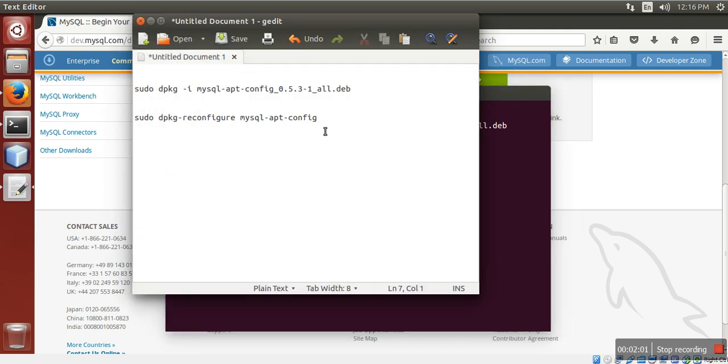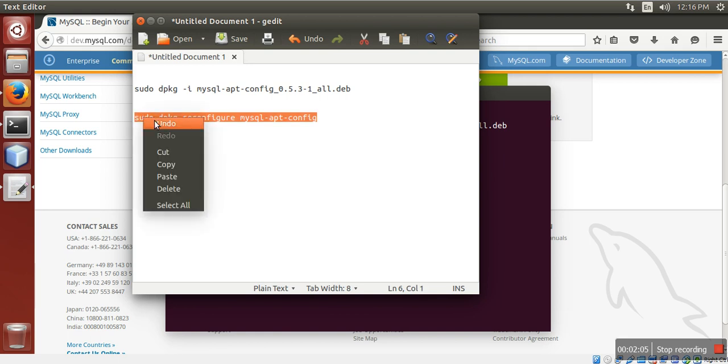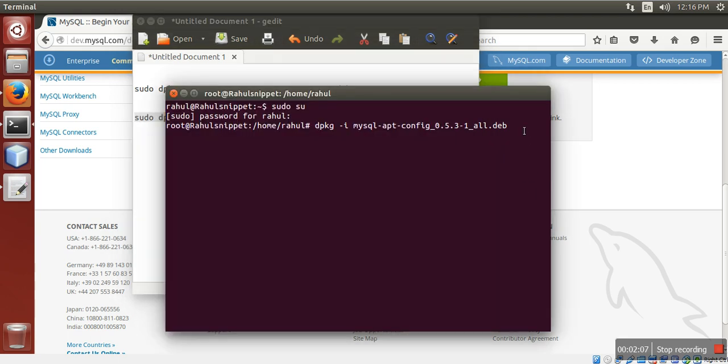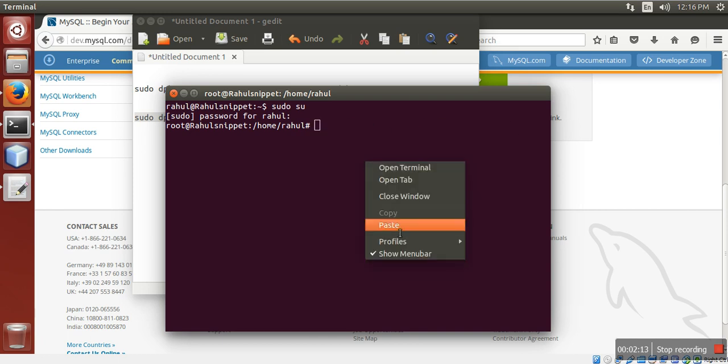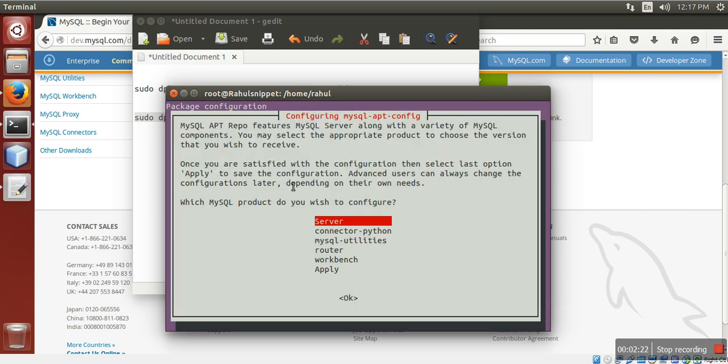The second command is to reconfigure the MySQL apt. This is dpkg dash reconfigure mysql.com. Press Enter. It will open a window like this.